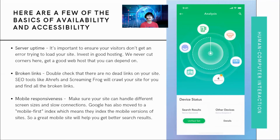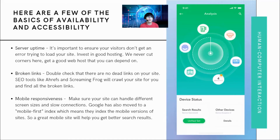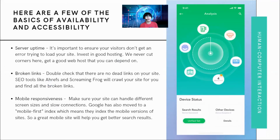Next, broken links. It's very important that your application does not have any broken links. Imagine a user tries to access a link and gets an error. Double-check that there are no dead links on your site or application. Tools like Ahrefs and Screaming Frog will crawl your site and find all the broken links — after finding them, your goal is to fix them in your code.